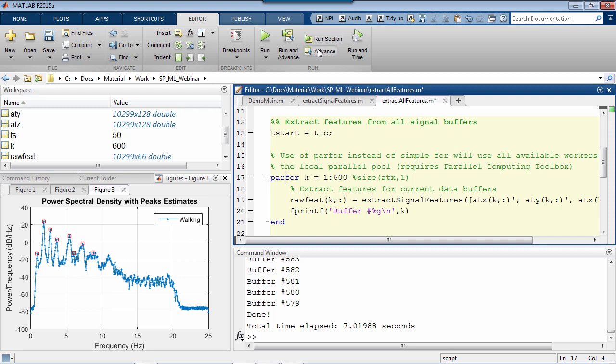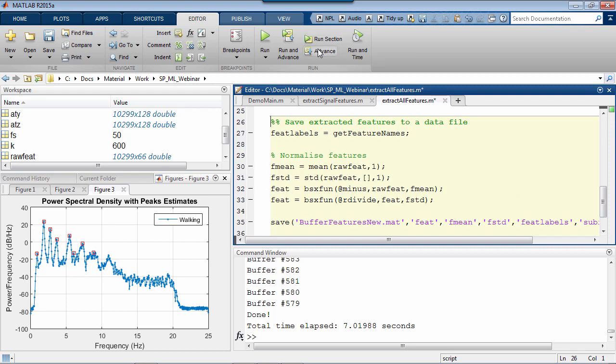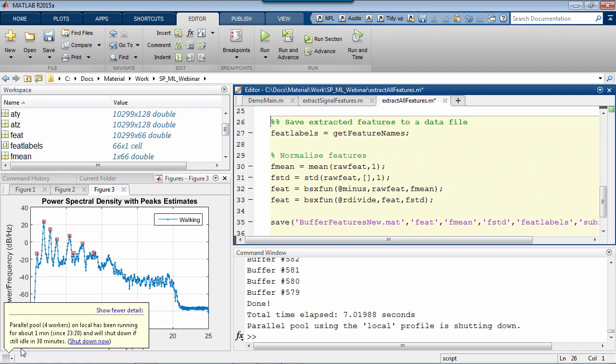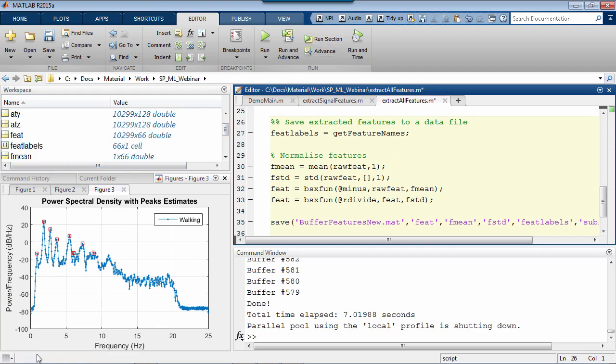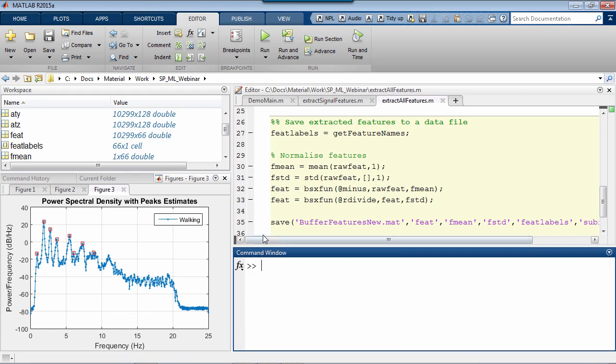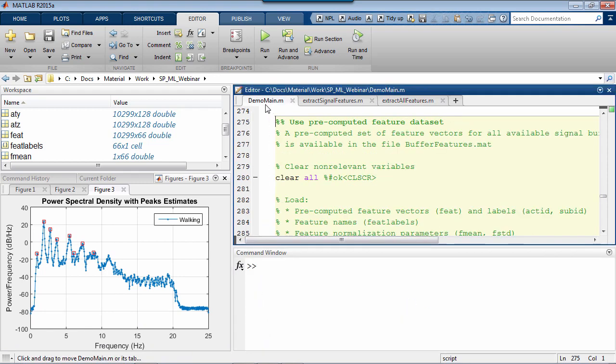like parallel for. Once we're done, we can save our featured data set and go back to where we left our problem. We left our problem at the stage where we needed to select a classification algorithm, and now we have the data ready to go ahead.